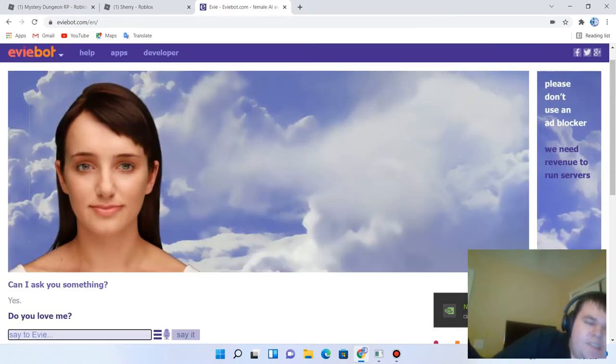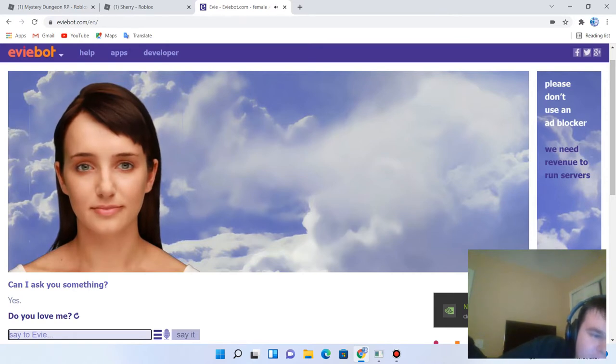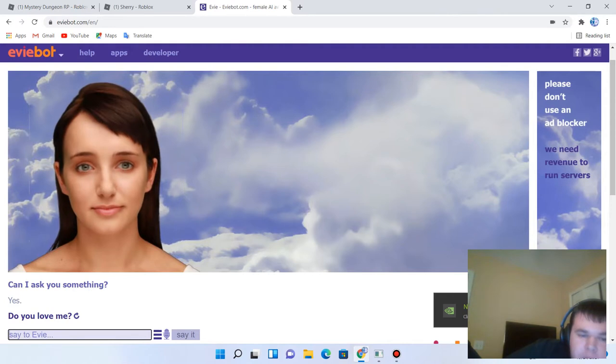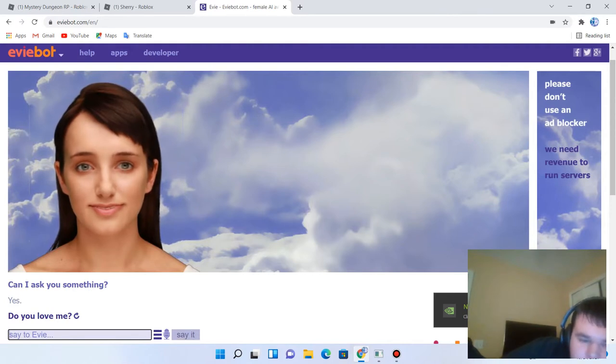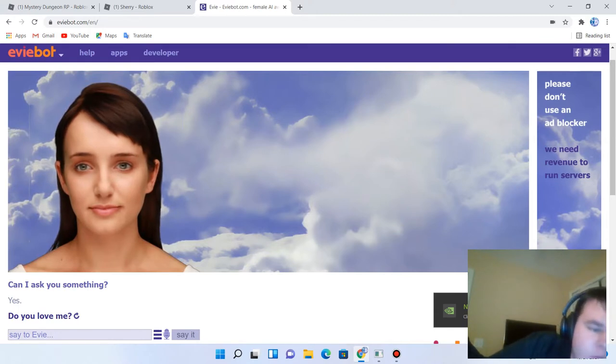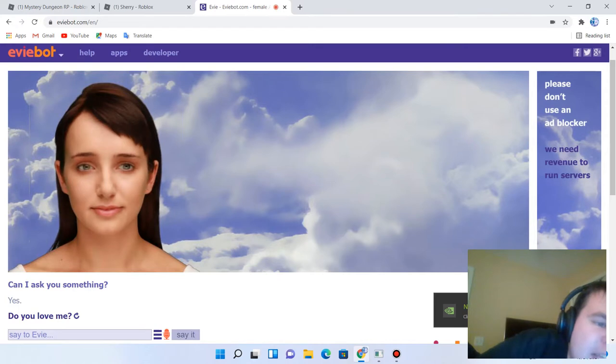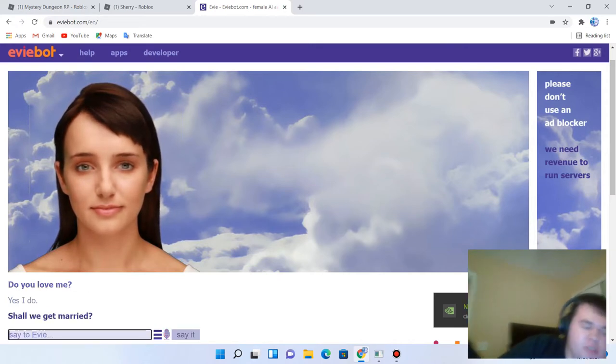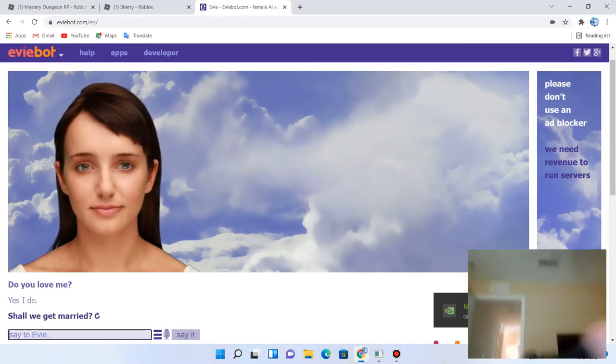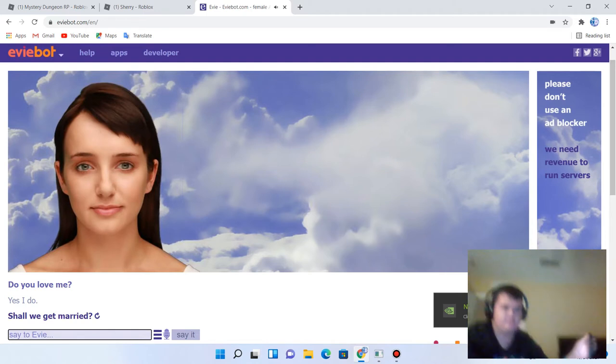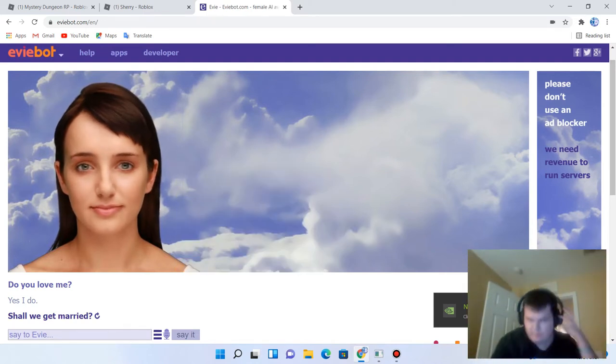It's still picking me up. You love me. I actually don't love her, but we'll play along with it. Yes I do, madame. Well, shall we get married? Shall we get married?